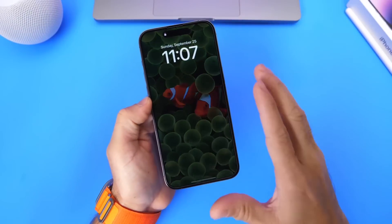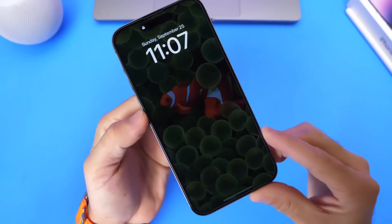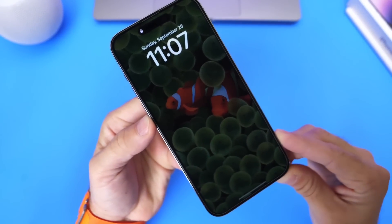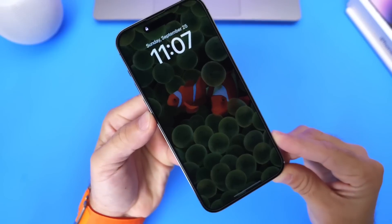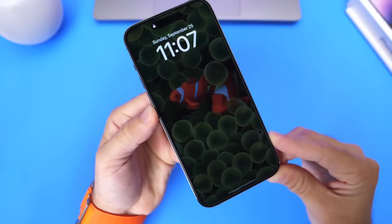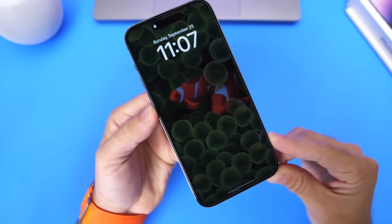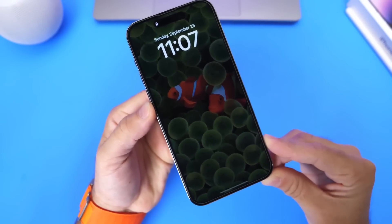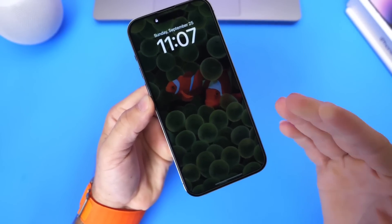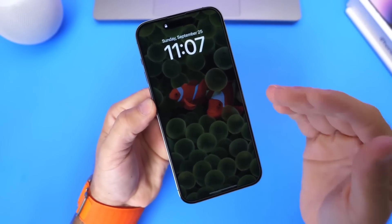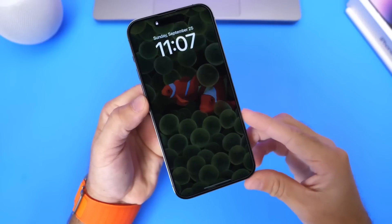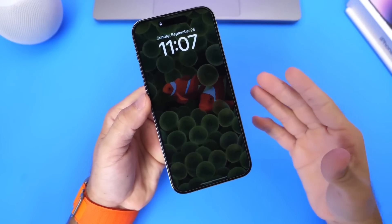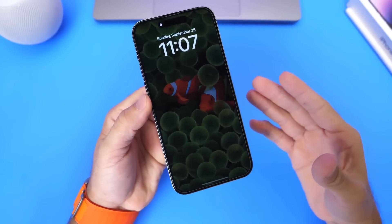Hey guys, so Apple has finally enabled the always-on display for the iPhone 14 Pro lineup. In this video, I wanted to share with you guys how you can enable a full, what I like to call classic, always-on display. Always-on display has been around for quite some time.